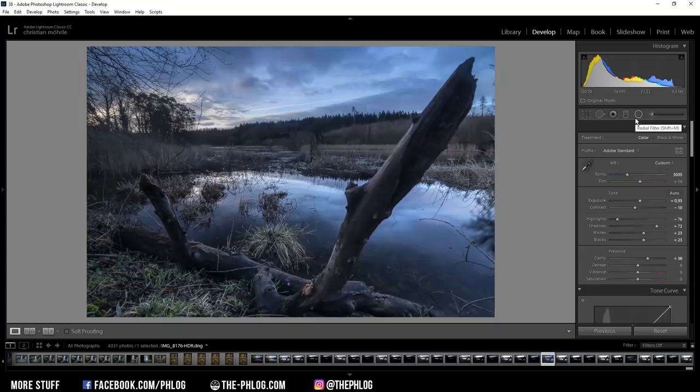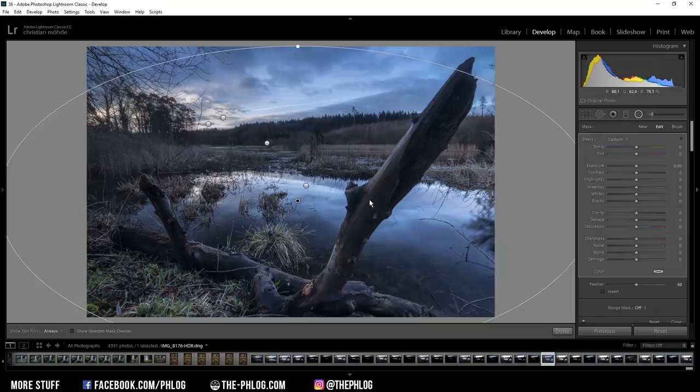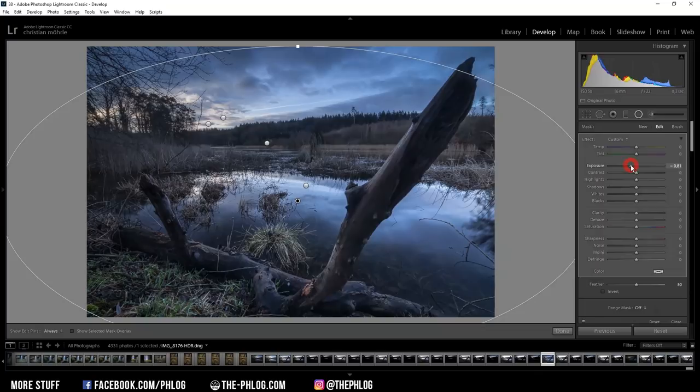Then let's go on with the radial filters. First, let's work on the biggest one. This one will just add some vignetting to the image. And I can do that by decreasing the exposure.